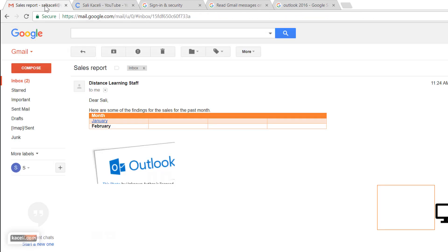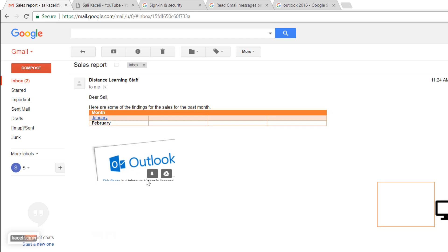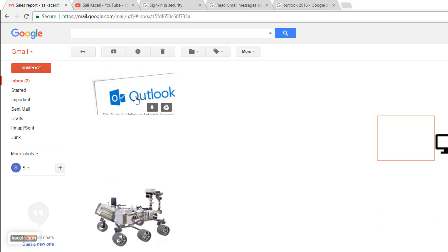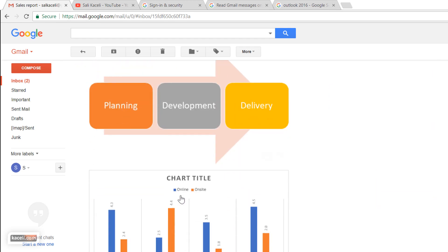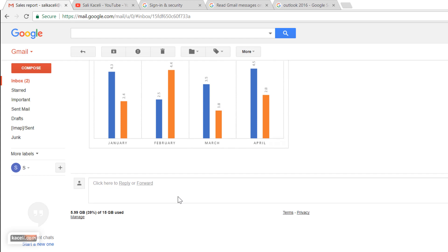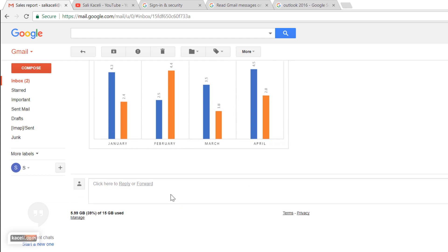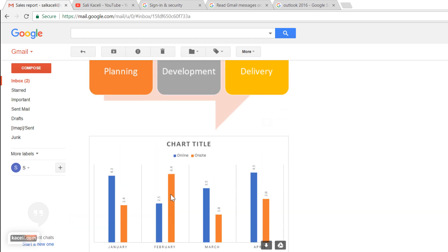And then this is also hyperlinked as we did earlier. Then we have these images and smart art and charts that we sent. So this is to an external system even outside of Microsoft Exchange.